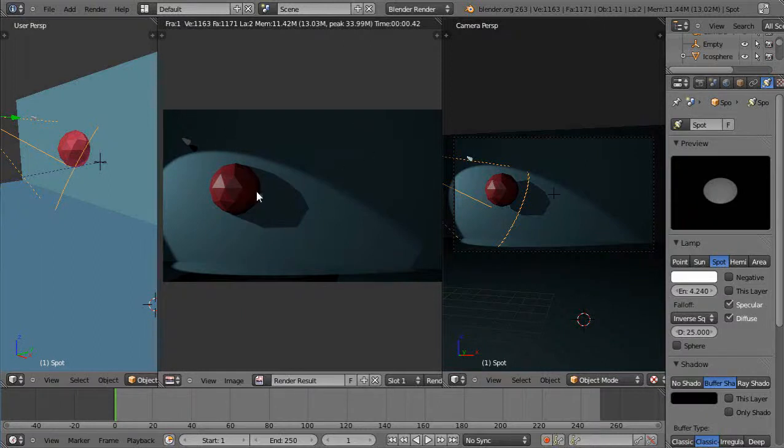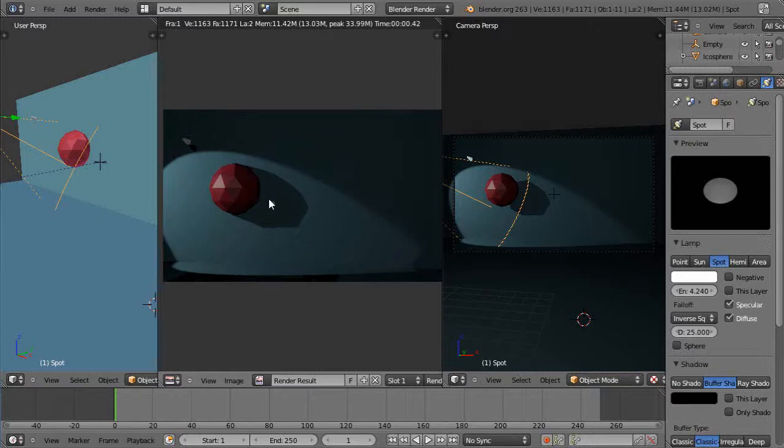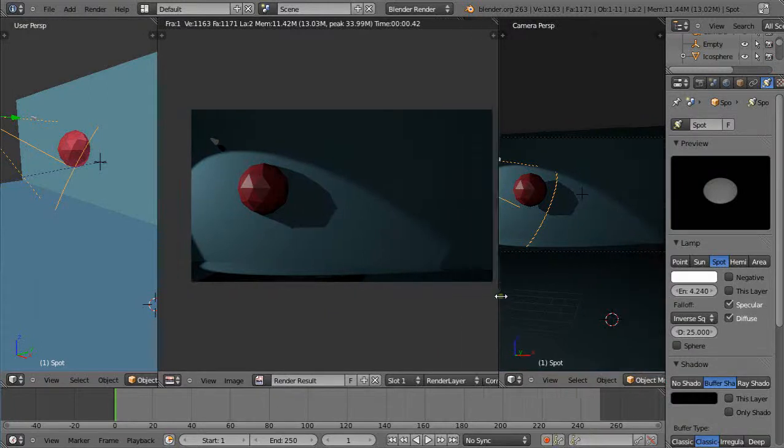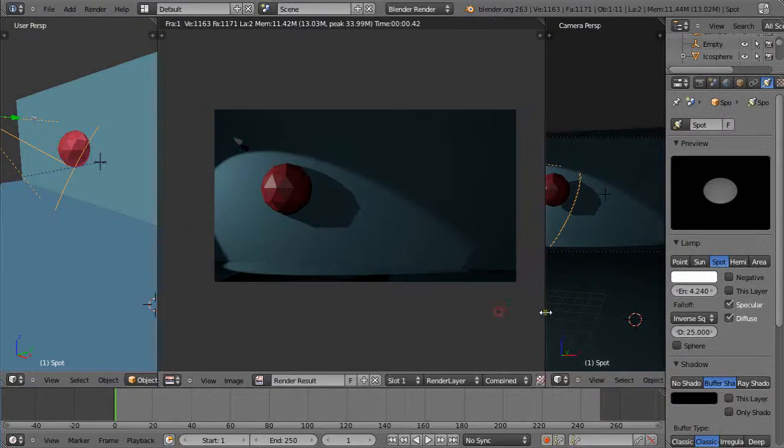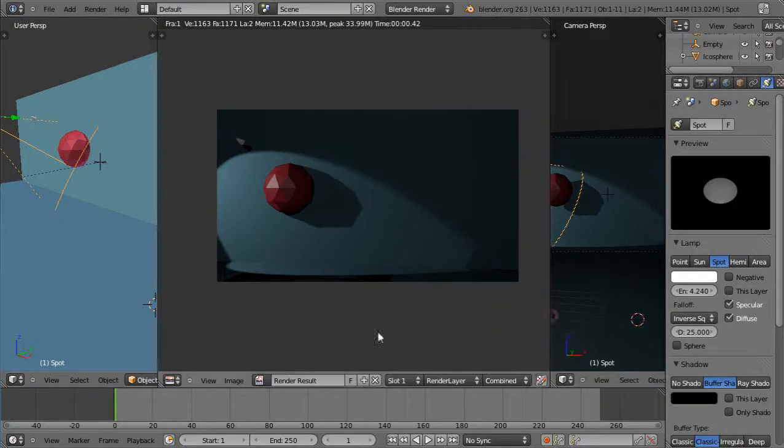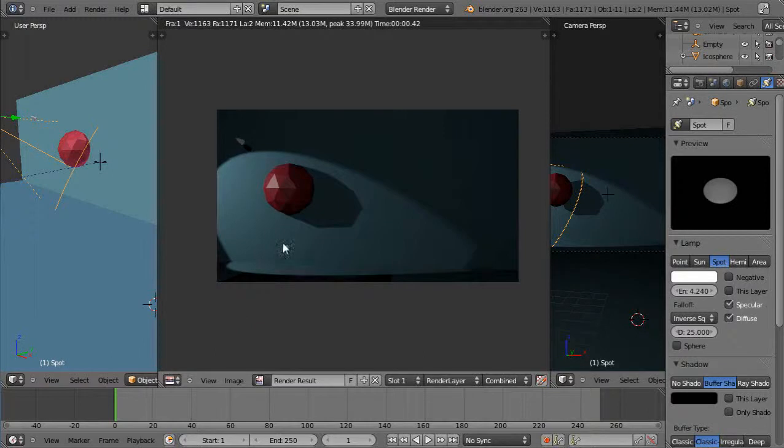You can kind of simulate it pretty good, but when Cycles came along for rendering that really gave us some enhanced effects. What I have in the scene, let's just switch it over to that. I'll move this over and let me see if I can find this. Well, first thing I'll do is I'll go into Cycles render for starters.